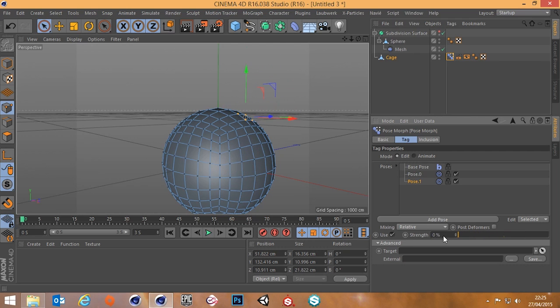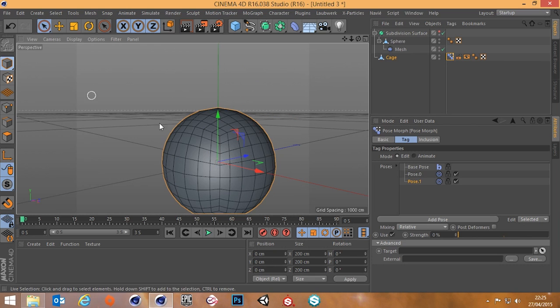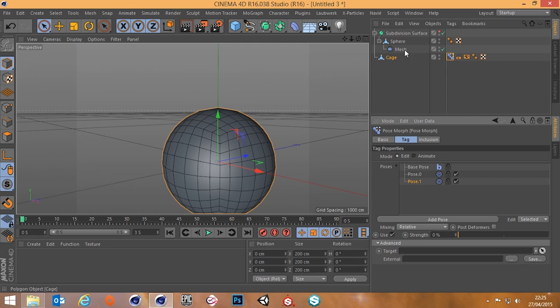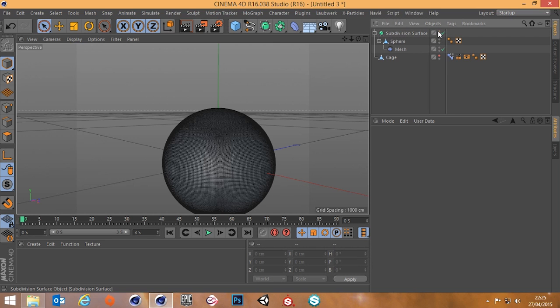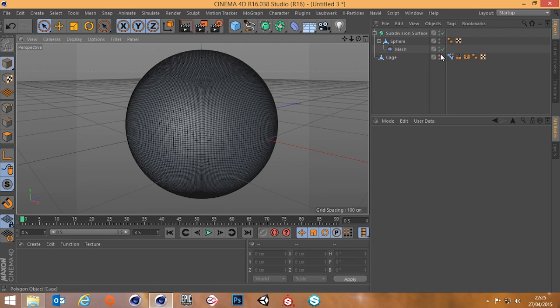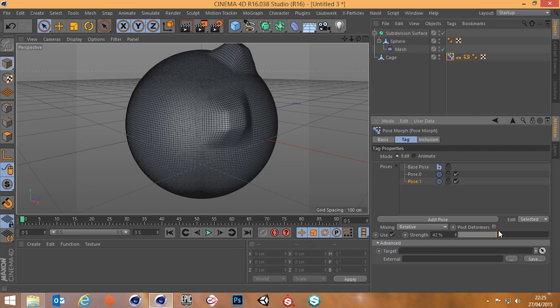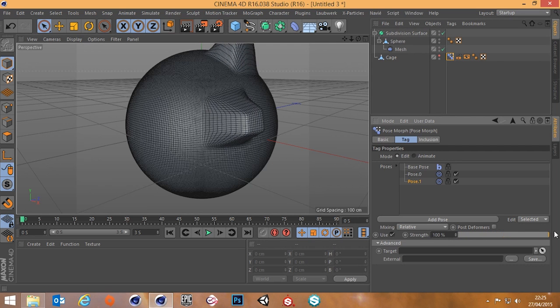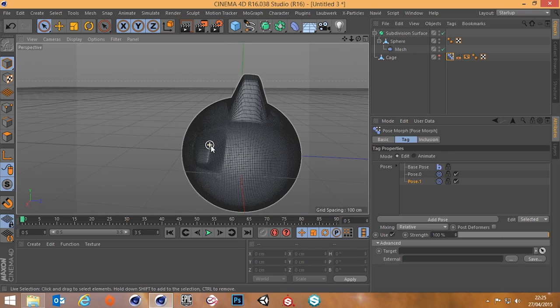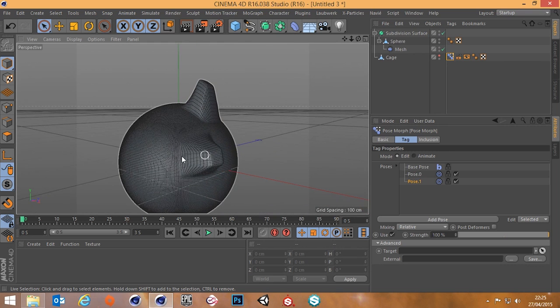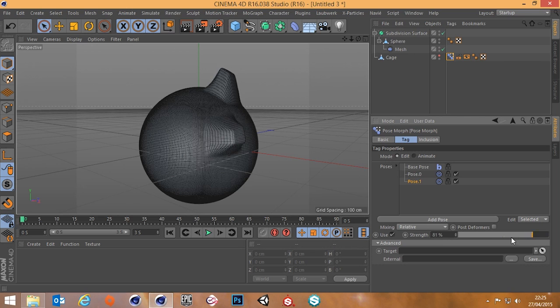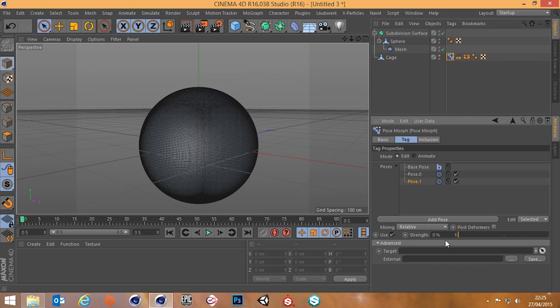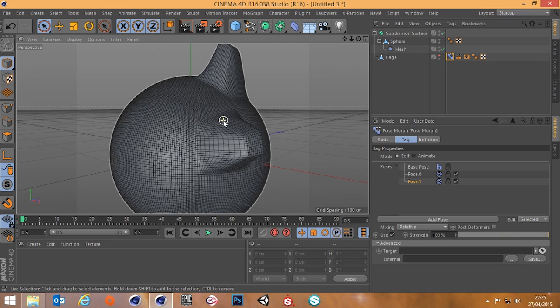It should, yeah, so we've got the strength here so it's basically mixing between these two poses on the cage. So that's fine, let's go back to object mode, should still work. Yep, now we can effectively hide this cage now and because it's attached to our high poly object, it means that when I pull this slider up it will affect the high poly object.